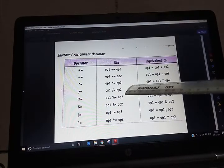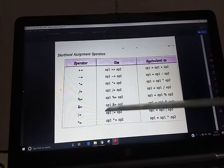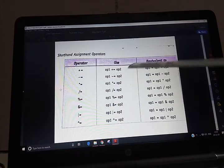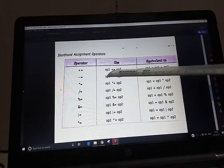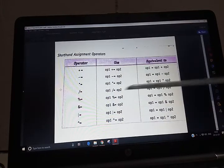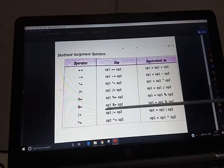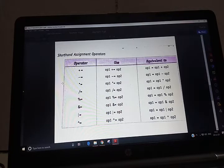After logical operators, this table shows shorthand assignment operators. If written in a program like operand one += operand two, it is equivalent to operand one = operand one + operand two. You first write the arithmetic symbol and then the equal sign. These are shorthand assignment operators.